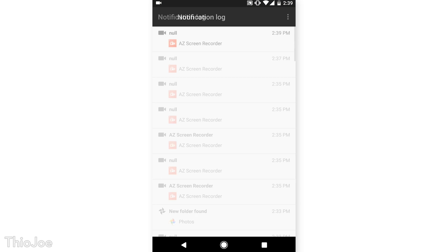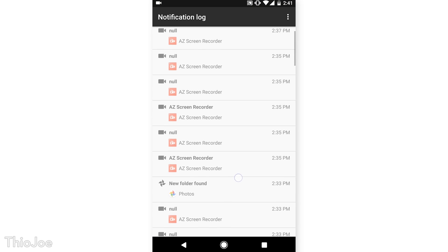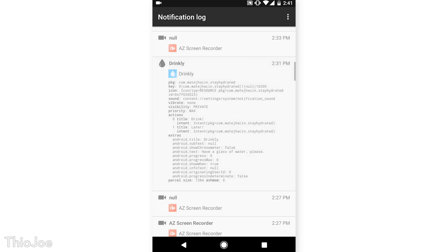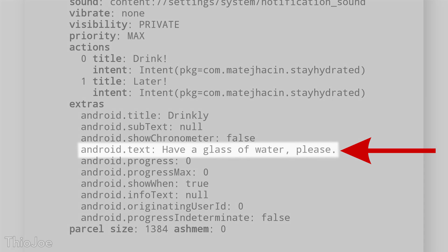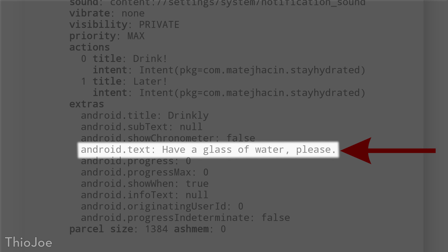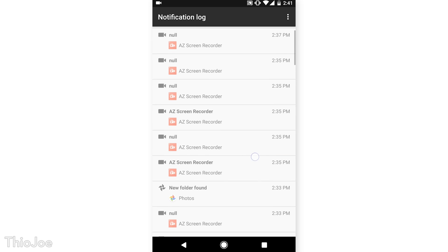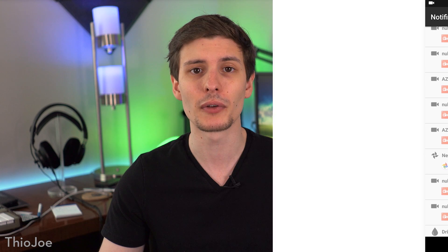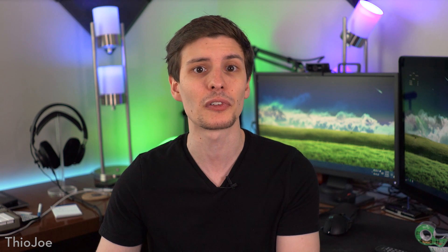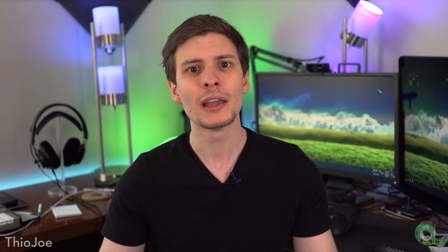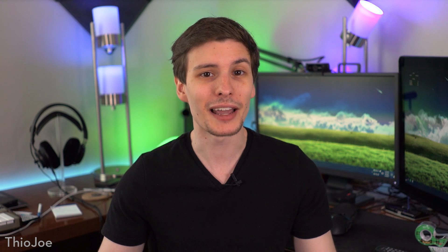In it, you can scroll through all your recent notifications, and it will show you a bunch of technical data for each one, including what the notification said, which is labeled as android.txt. You can probably ignore everything else. This is also really useful if the text of the notification is cut off — sometimes you see that and it won't show you the whole thing, but this will. I find it really useful and use it all the time.